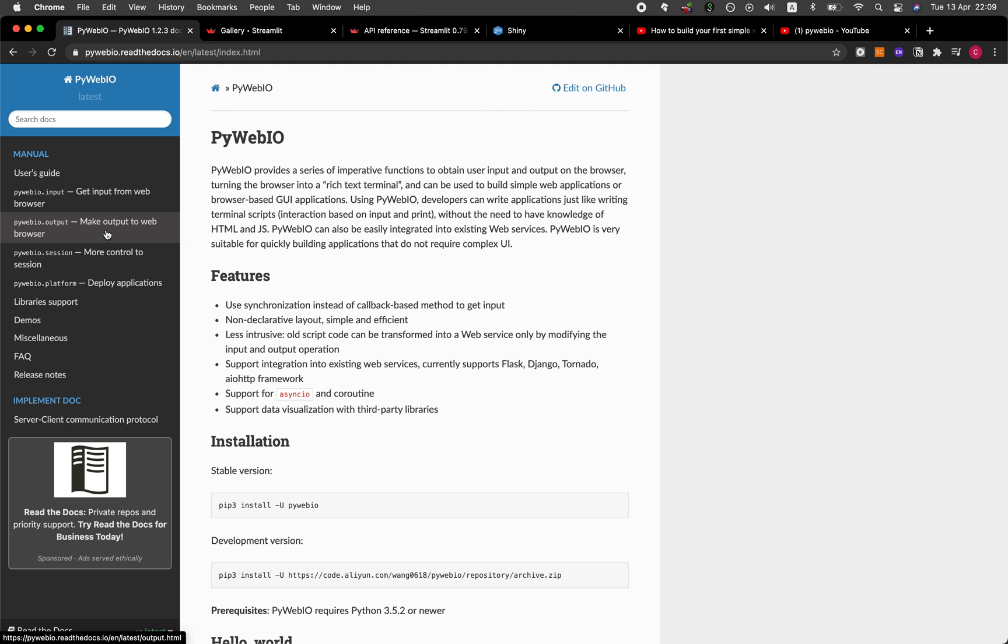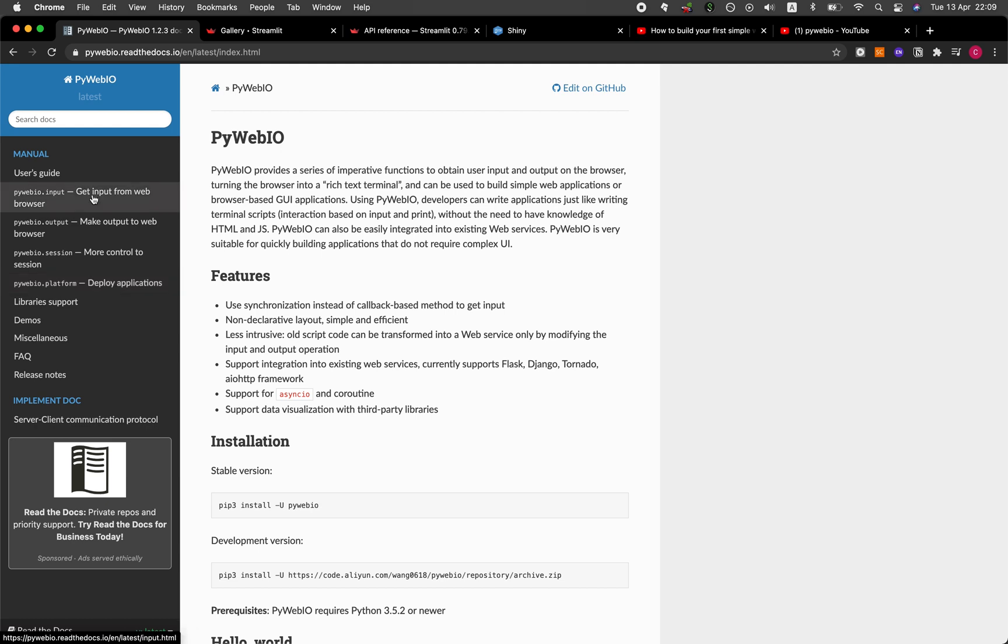And then underneath here, there will be several functions associated with the input. And then they also have pywebio.output. And so everything related to producing the output that you see on the web, and another on the session, like for example, you could produce a downloadable link where users can click on the link, and then the files could be downloadable. And then the fourth one is for deploying the application. Okay, so we're not going to take a deep dive into all of them, we're just going to breeze through some of them.